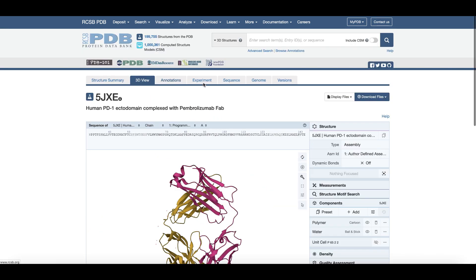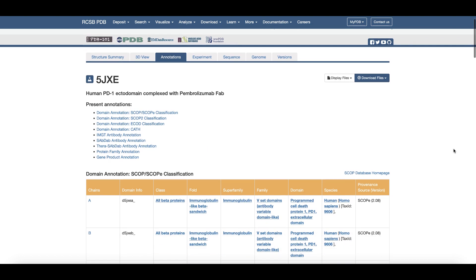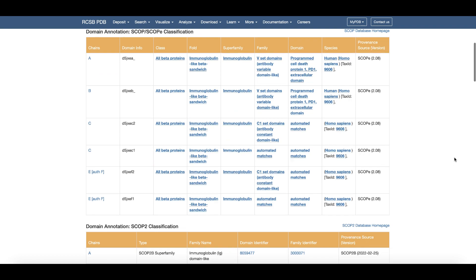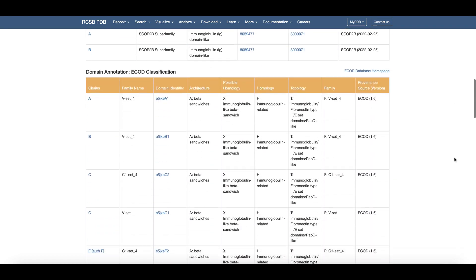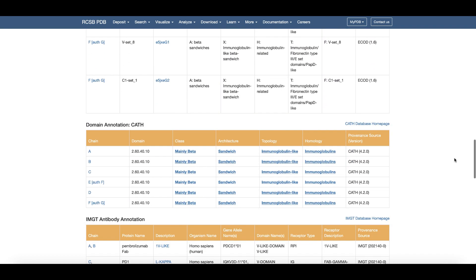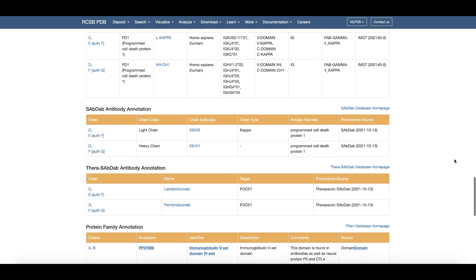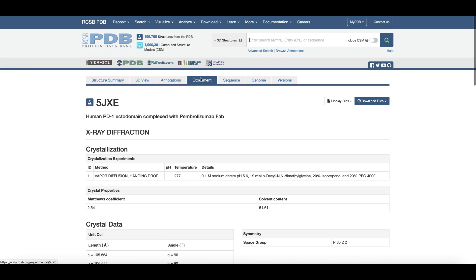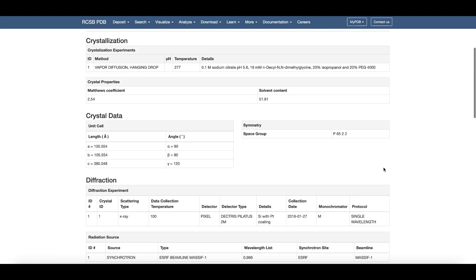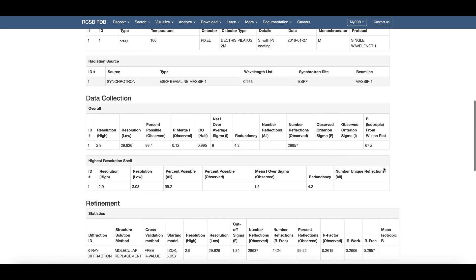Clicking on the annotations tab provides information integrated from various structure and function classification resources, and in this case, information from immunoglobulin databases. The experiment tab lists crystallization, data collection, and refinement details.